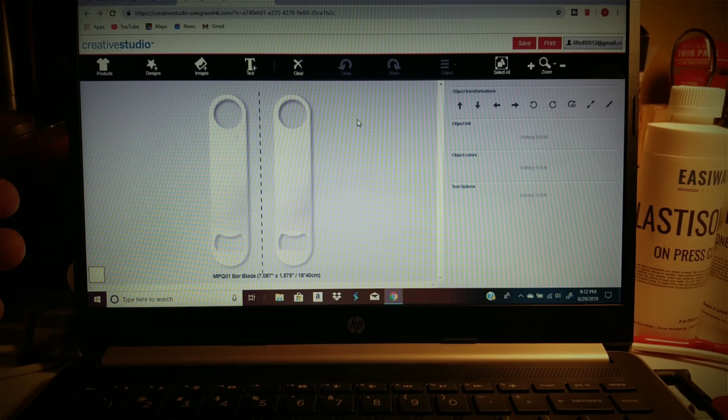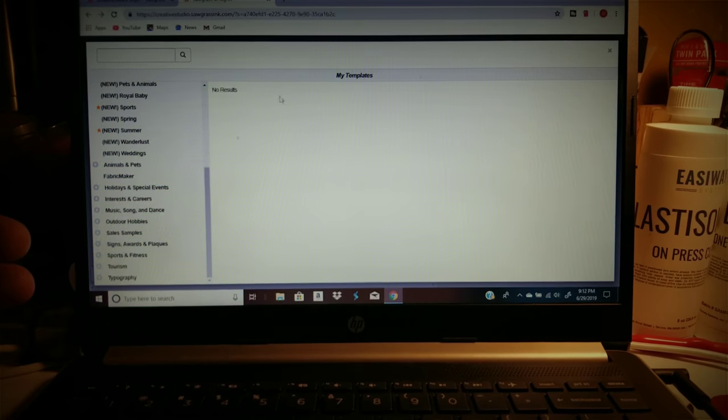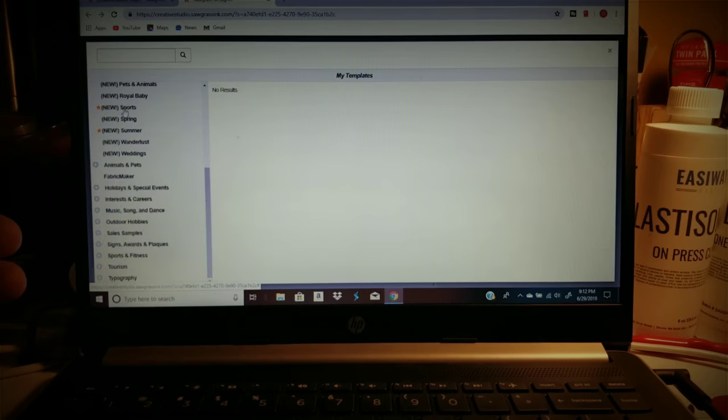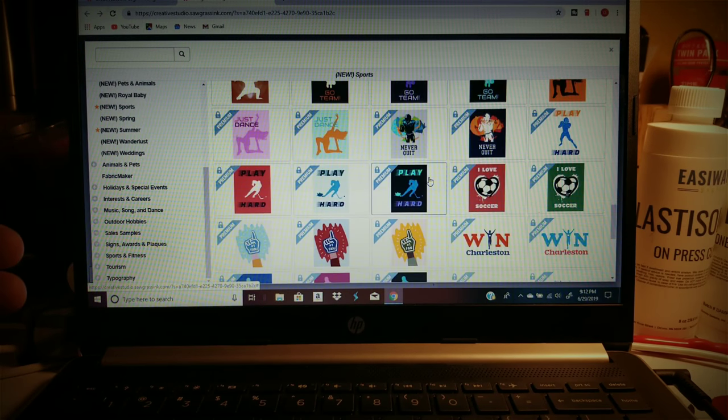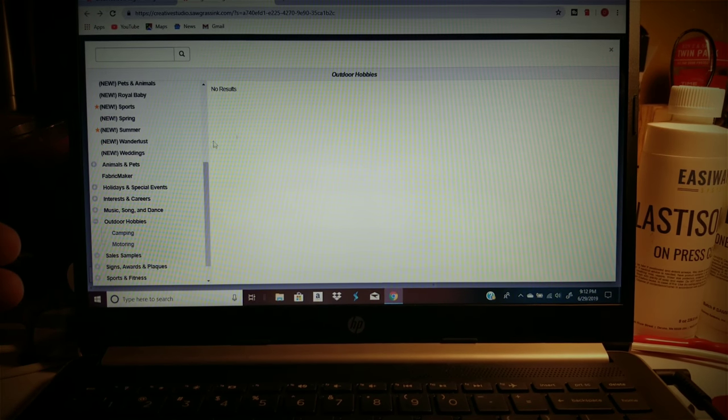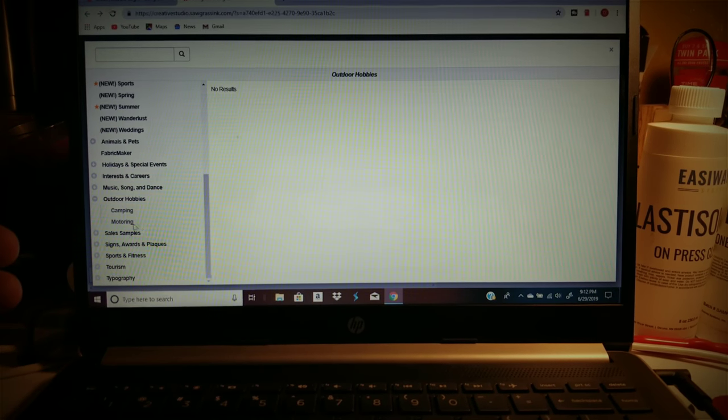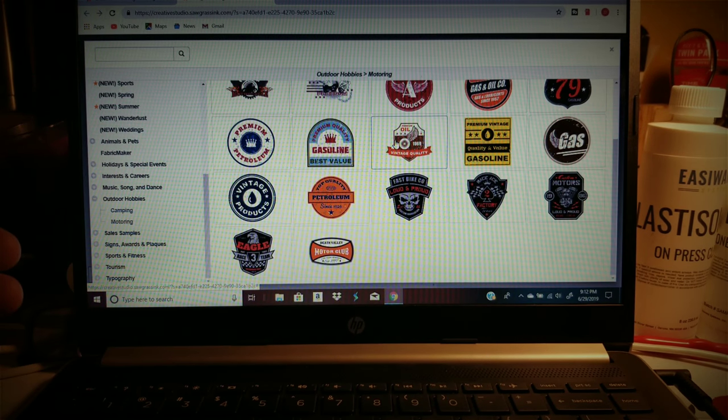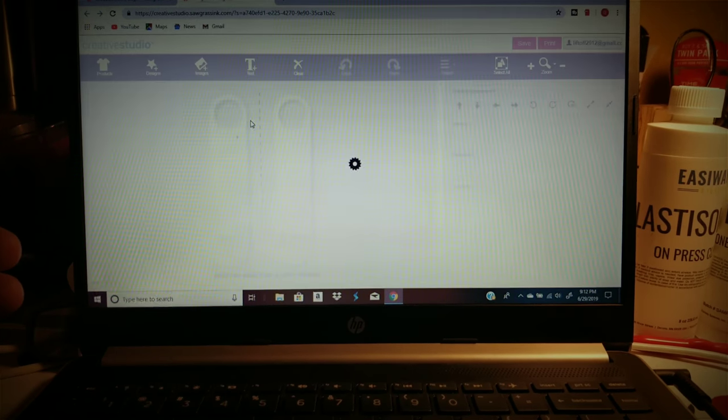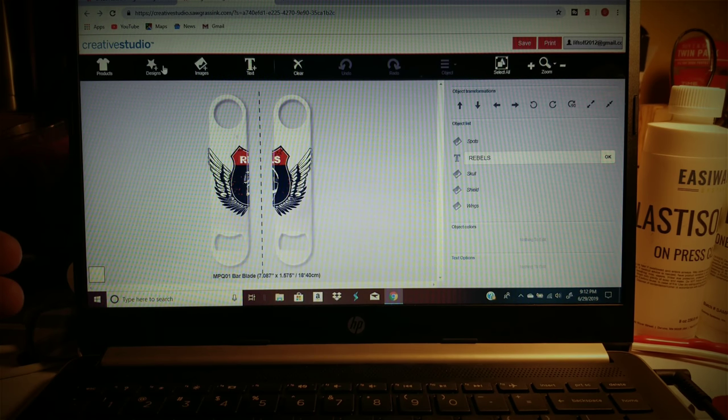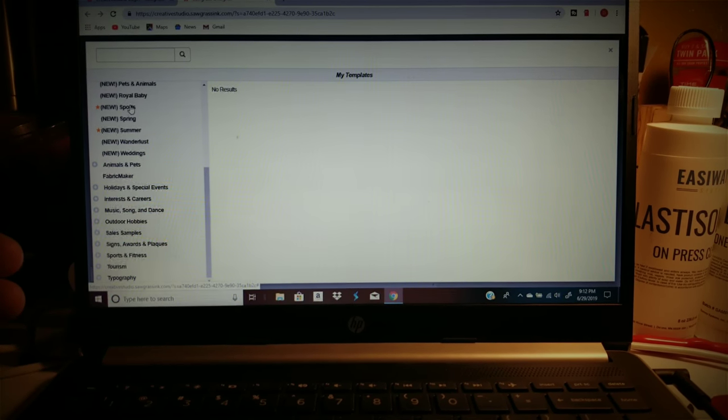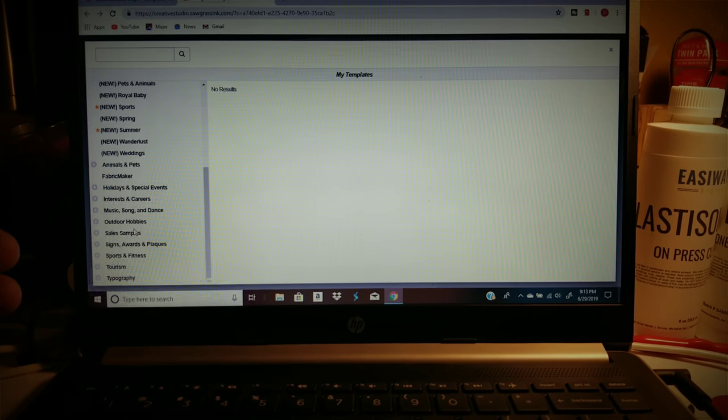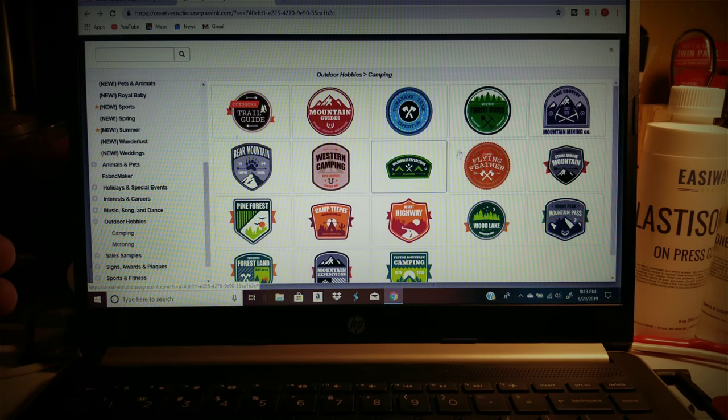So you can just do designs. Say we want to do, let's just go hit sports, see if there's anything on here that I like. Not really. Let's do outdoor hobbies, let's do motoring. I kind of like this. Let's just pick one and see, it just depends, it don't fit kind of right on there.